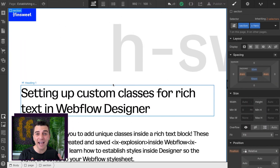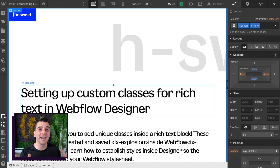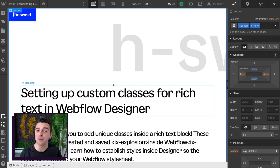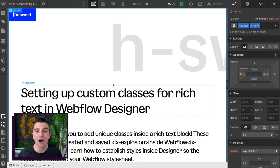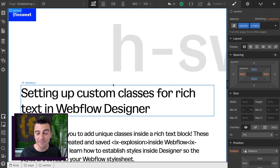In this video, we learn how to create classes, apply styles to classes, and make sure those classes are saved to our Webflow build. This is a very beginner basic concept and I'll be going over this super slow.